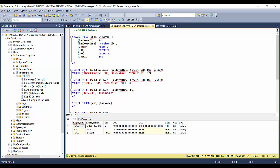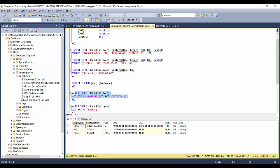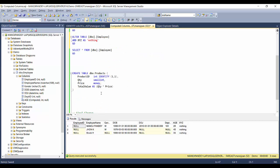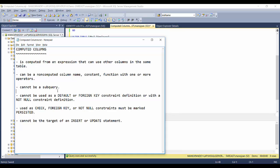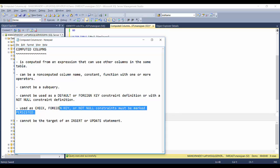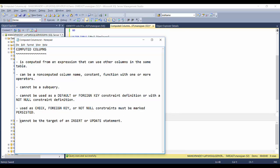That was one scenario where you already have a table and you alter it to add the computed column. Now let's see another scenario: defining the computed column in the CREATE TABLE itself. We'll use a products table with product ID, quantity, price, and total value — where total value is quantity multiplied by price. Also note: computed columns cannot be used as a default or foreign key constraint definition or with a NOT NULL constraint unless the column is marked as persisted.